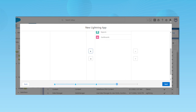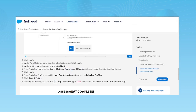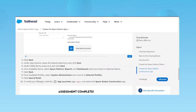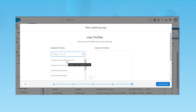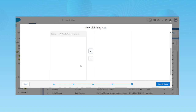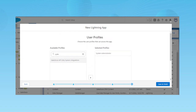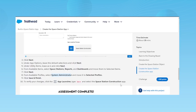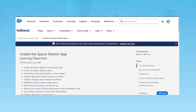Select Dashboards and move them over, then click Next. For user profiles, the Trailhead asks you to give permission to System Admin, so search for System Admin and select it. If you're a developer building an application for your company, you can select whichever user profiles you want to grant access to the Lightning app. After that, click Save and Finish. I've already created mine, so I won't click Save.